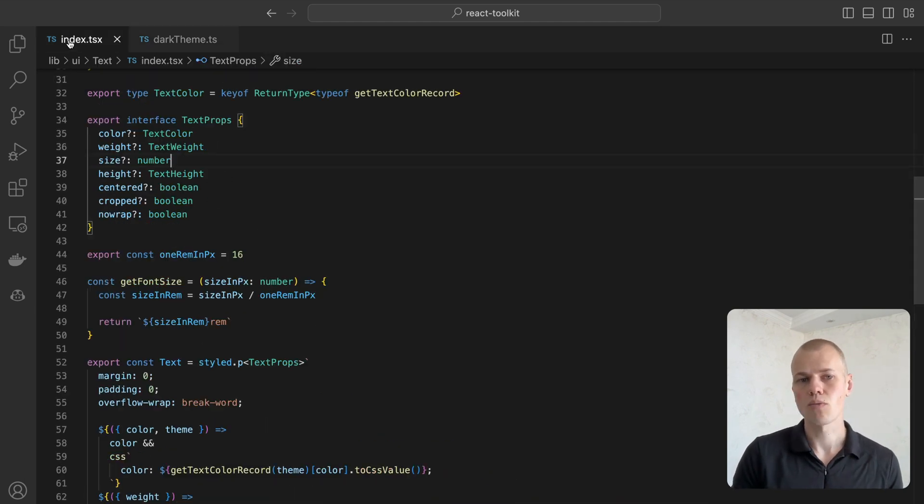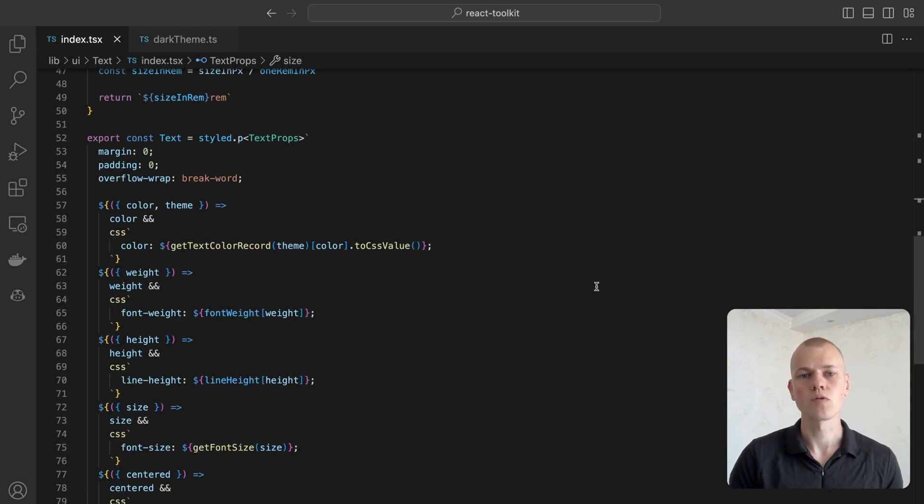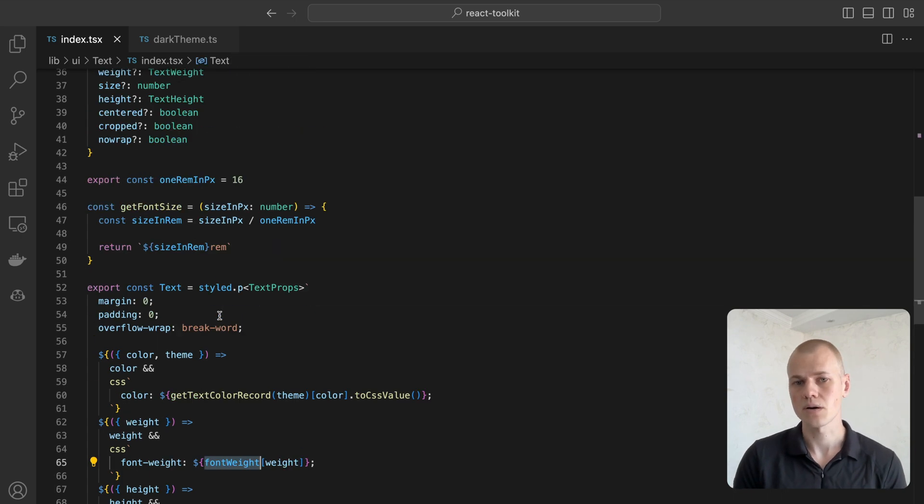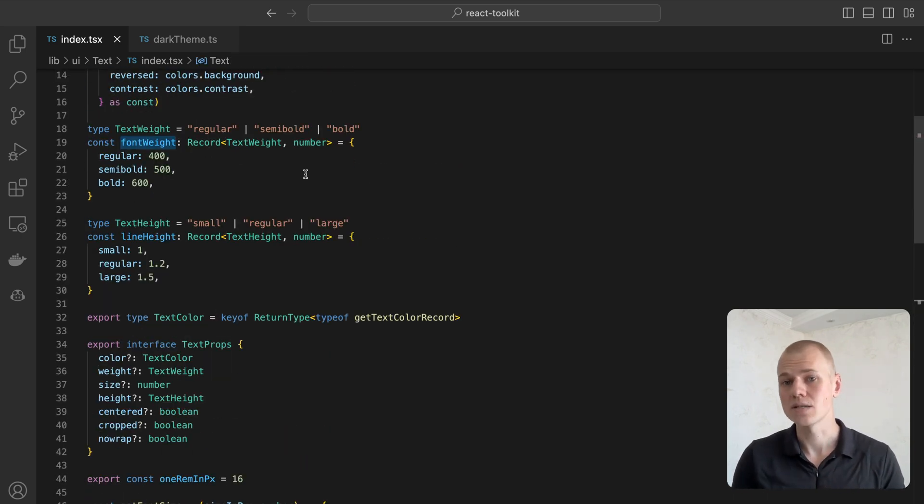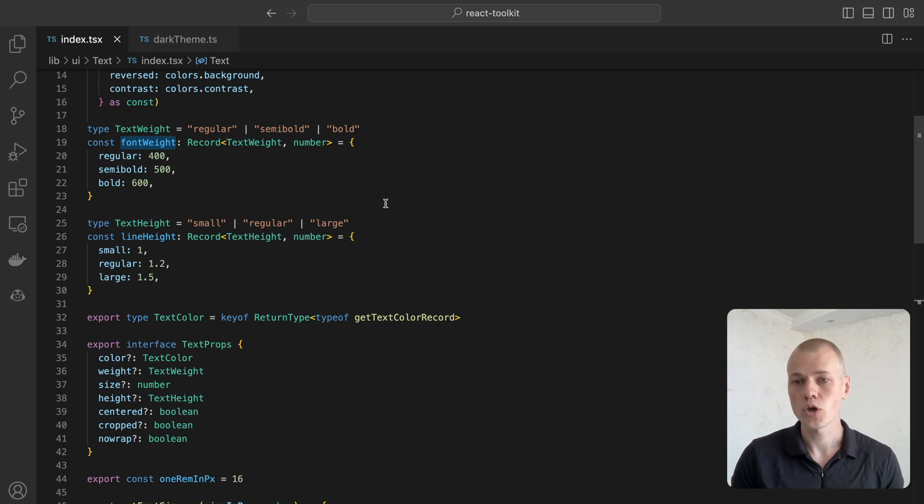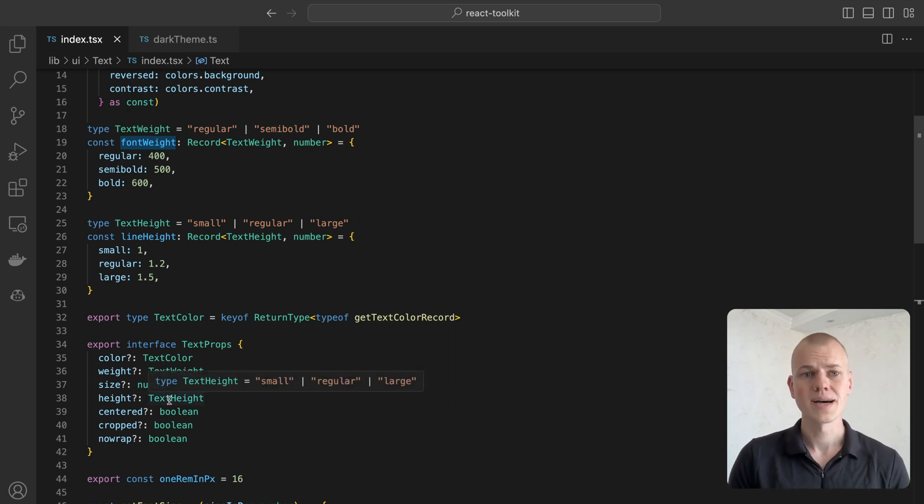The weight property turns regular, semi-bold, and bold into 400, 500, and 600 respectively. It's usually enough for most cases, but you can also extend it for your situation, add thin or extra bold options for example.